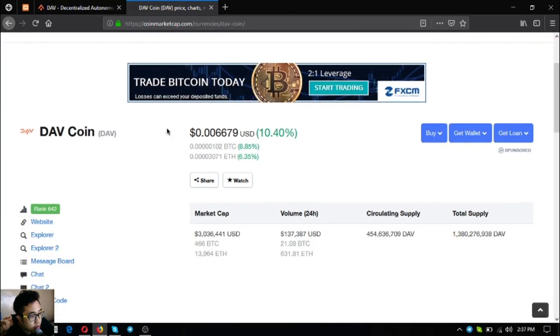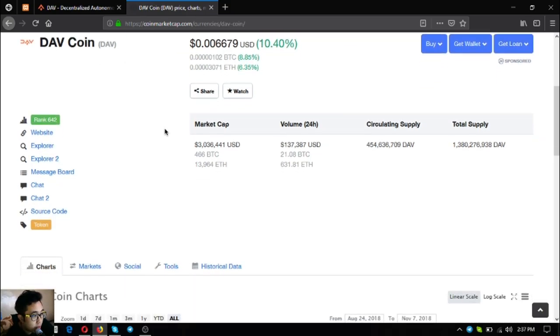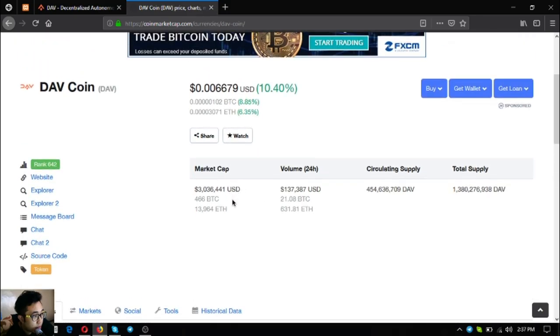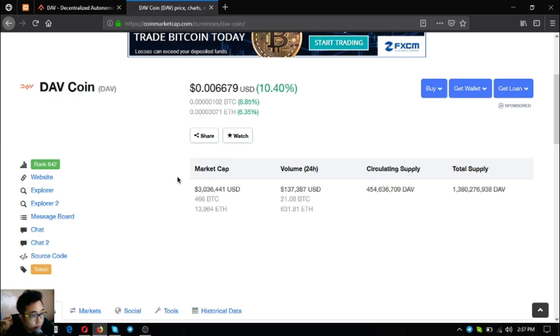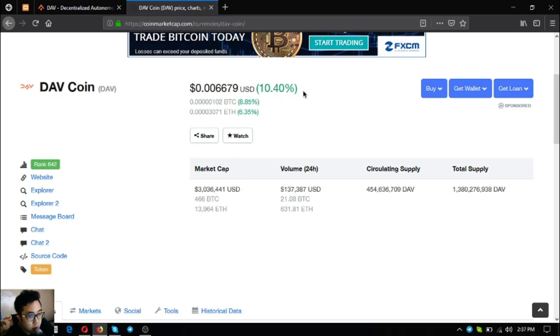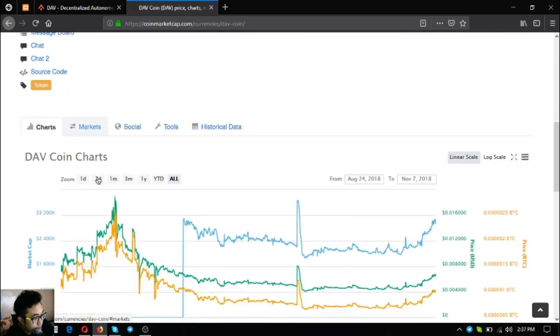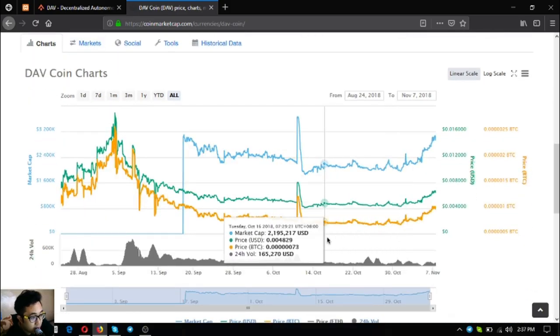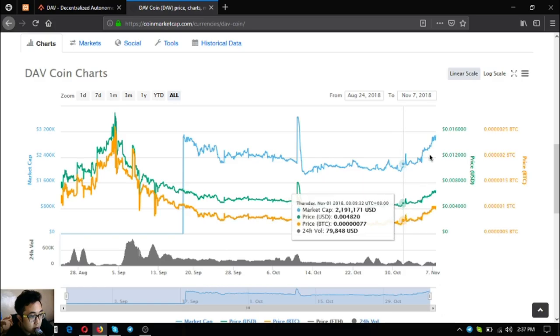This is DAV token. Let's go to CoinMarketCap to see its price. Right now it's ranked 642 in CoinMarketCap and the market cap of DAV token today is 3 million. The volume in the 24 hour period is 137 US dollars. The circulating supply is 450 million DAV and the total supply is 1 billion 380 million DAV.